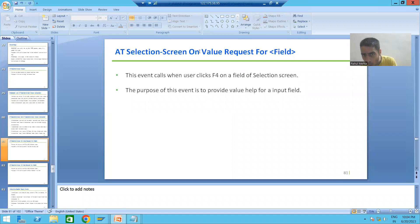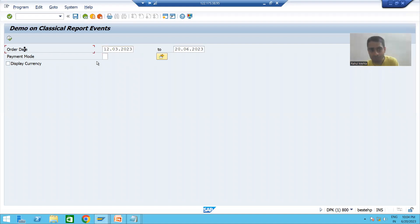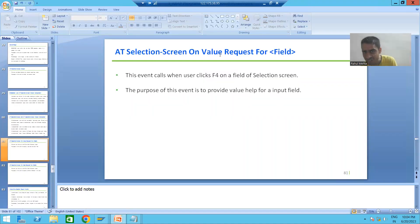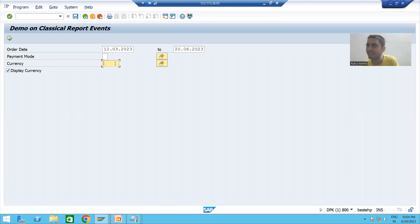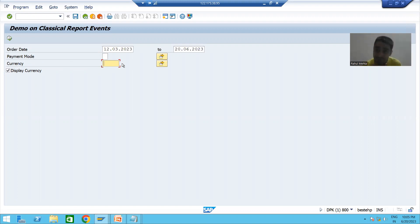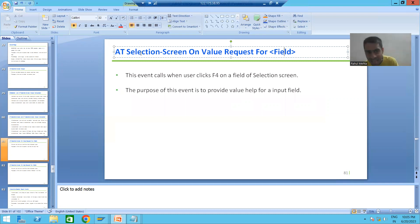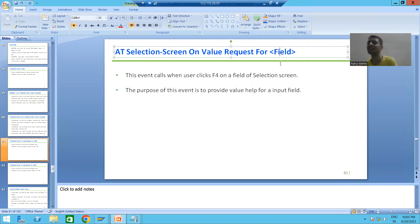AT SELECTION-SCREEN ON VALUE-REQUEST FOR specifies the field name. For example, if the field is order date and I click the F4 button, this event fires for that field. Similarly for payment code — as of now F4 help may not be available for currency, but we can provide it using this event.